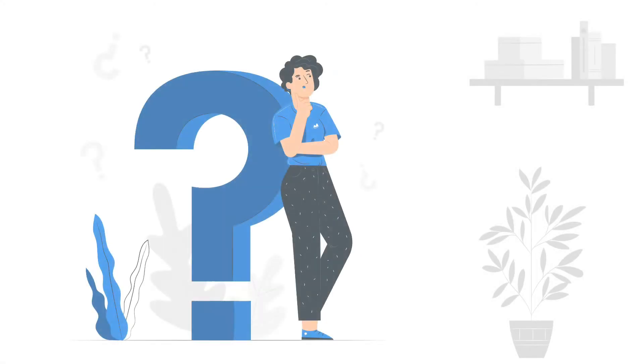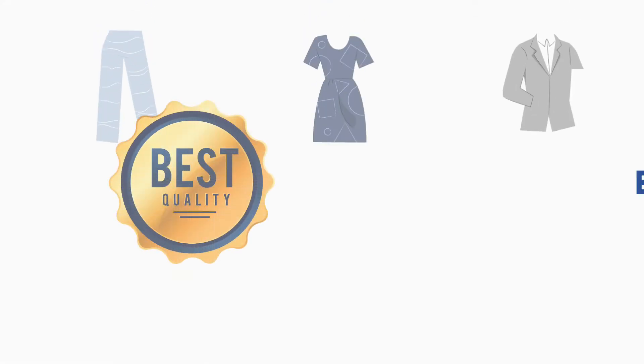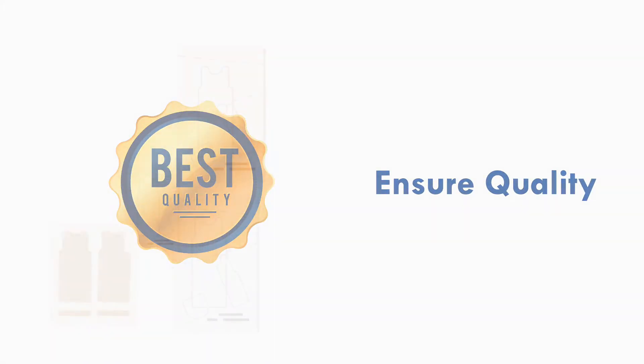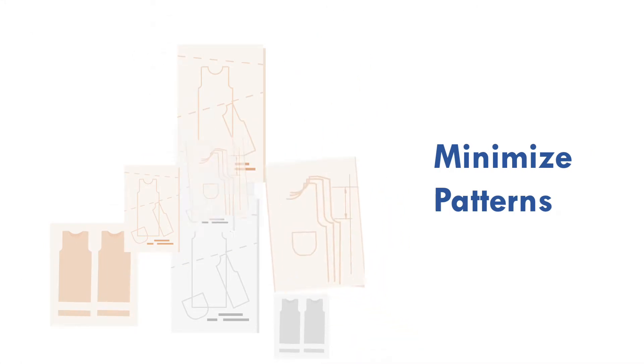Do you know why fabric shrinkage grouping is done in the garment industry? You can answer it easily. First, to ensure quality. Second, minimize the number of patterns.